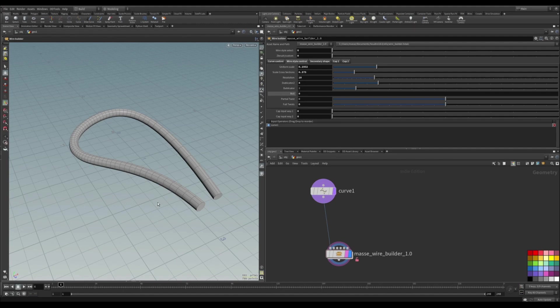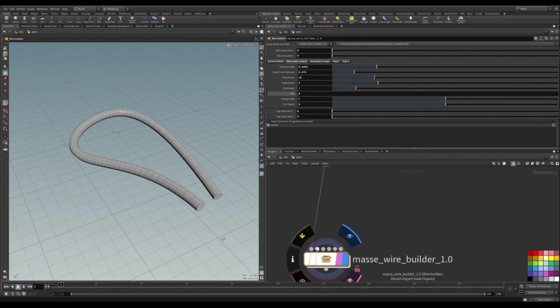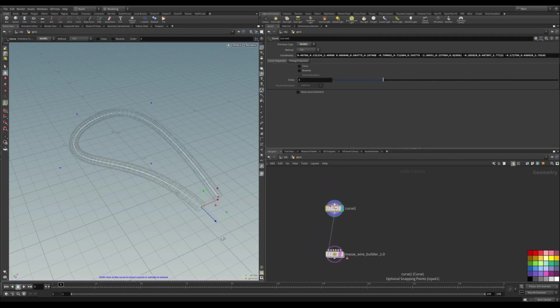In this video I want to go through Wirebuilder Houdini Digital Asset, which is an updated version of the previous one. This is going to be much faster because we have inputs on top of the HDA and it's much clearer to work with.